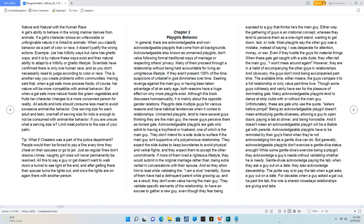Seeking revenge against the main guy or having been taken advantage of at an early age - both reasons have a huge effect on why more playgirls exist. Although this book discusses homosexuality, it is mainly about the opposite gender relations.